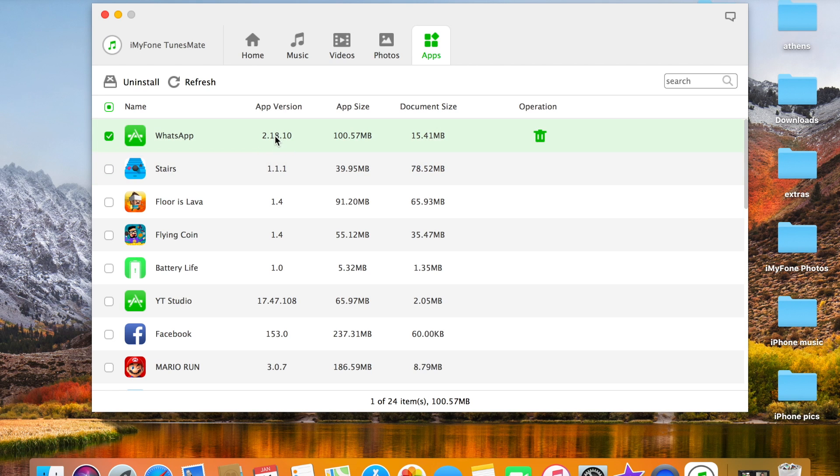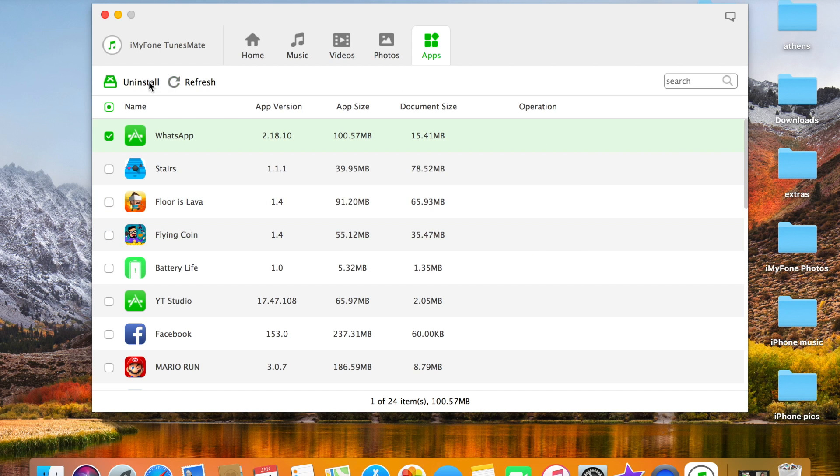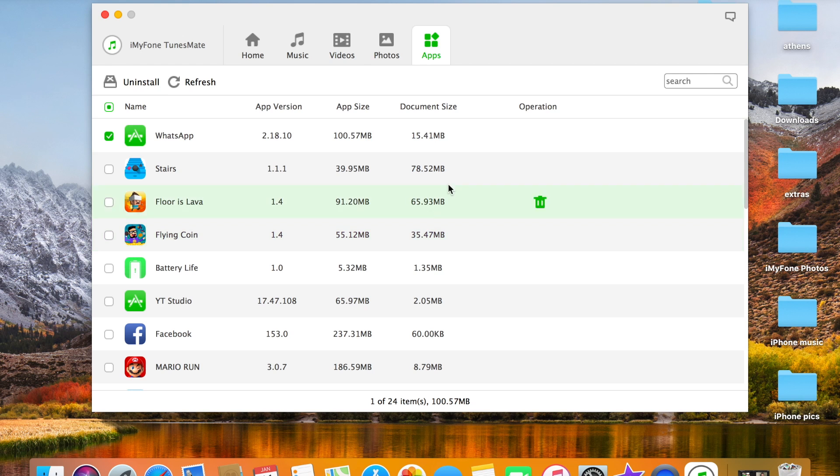And that's the version here, the build number, the document size is 15.41. You could just uninstall it from here. It's easy, you can manage your apps, that's really nice.